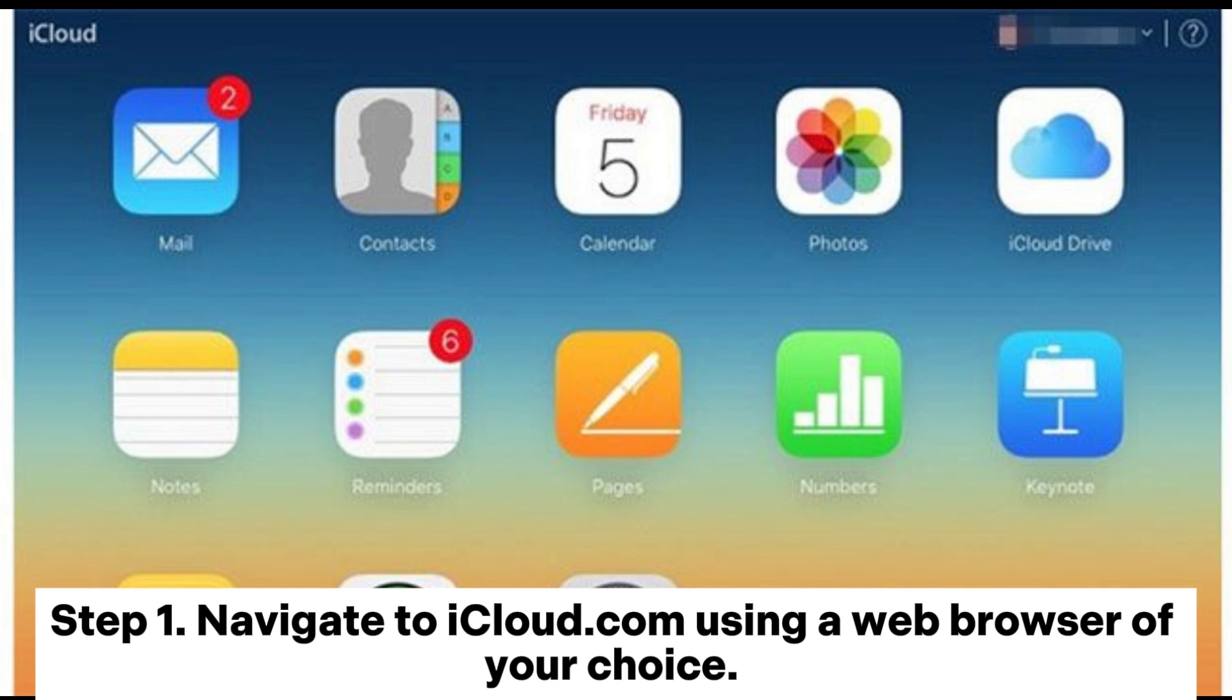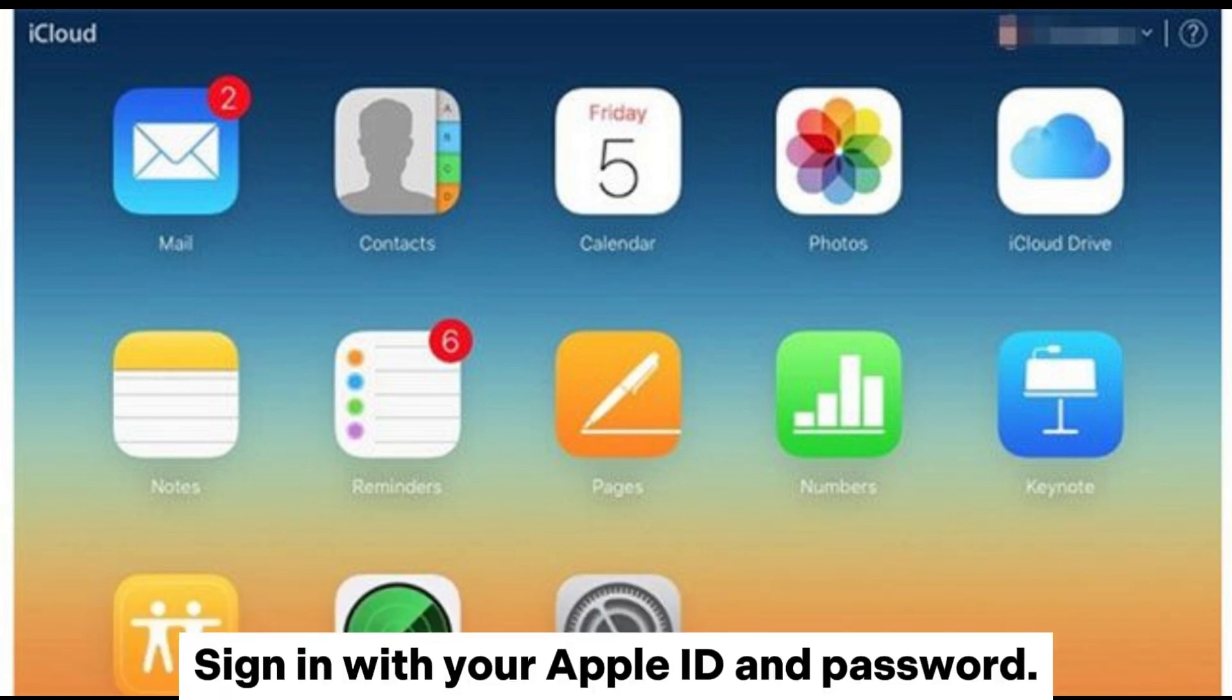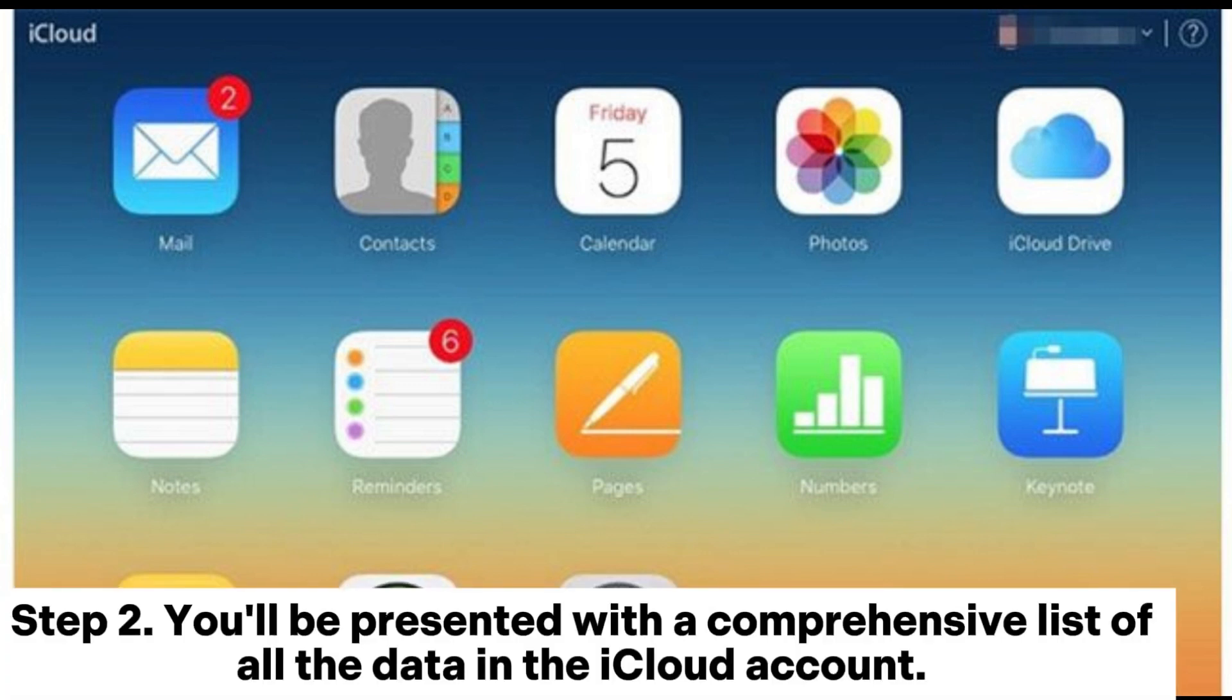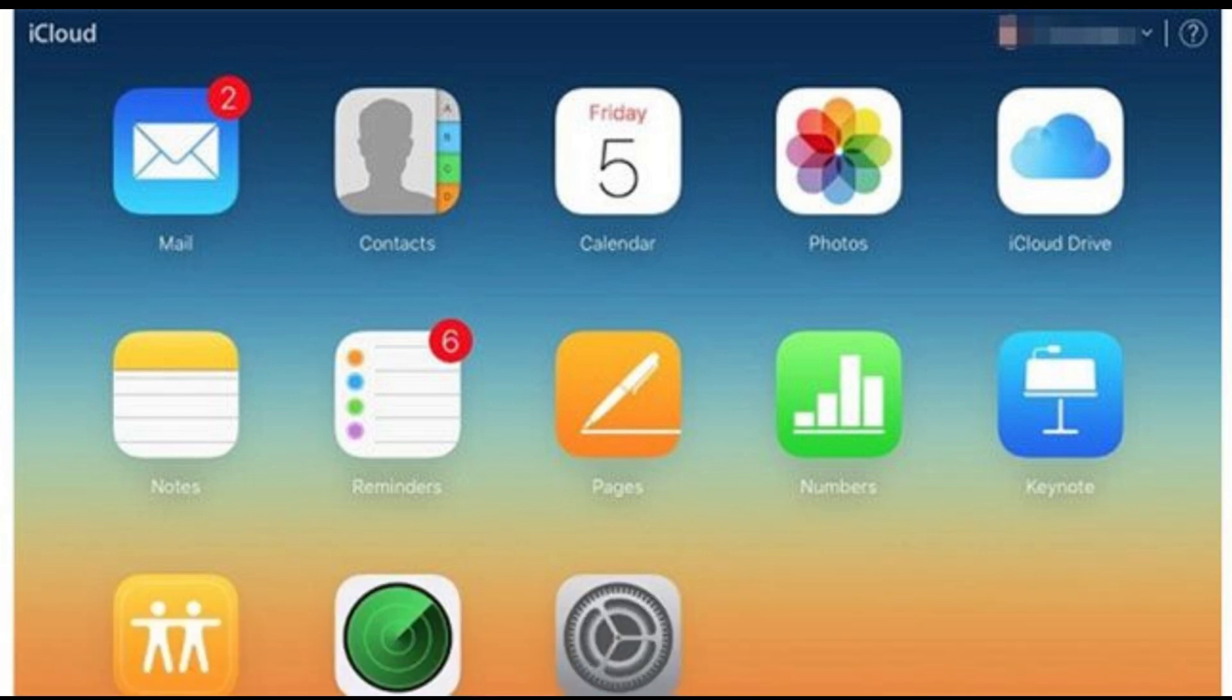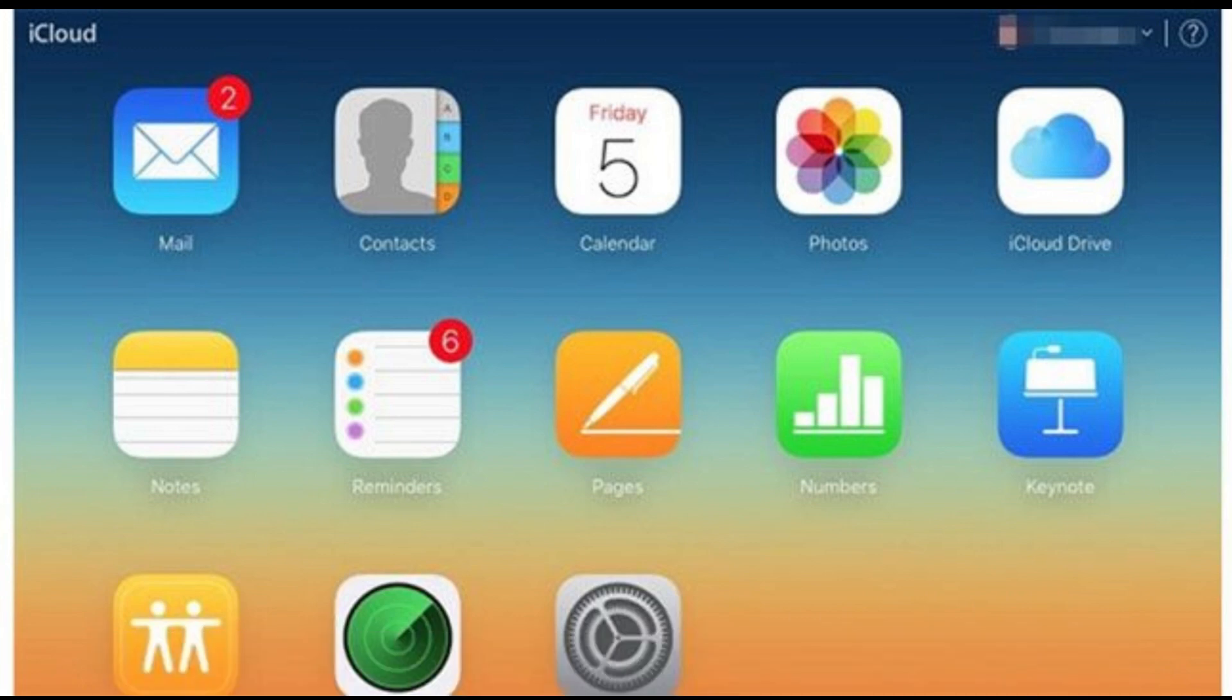Step 1: Navigate to iCloud.com using a web browser of your choice. Sign in with your Apple ID and password. Step 2: You'll be presented with a comprehensive list of all the data in the iCloud account. Simply click on the type of data you wish to view.